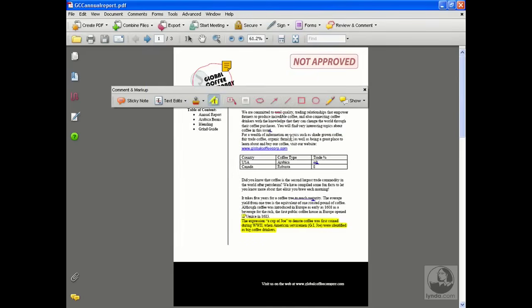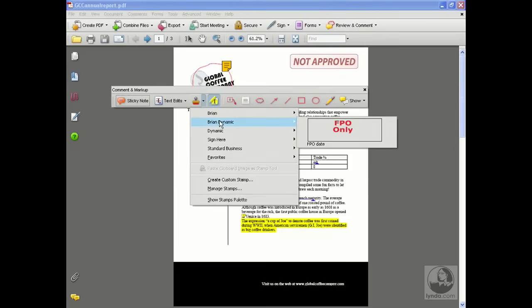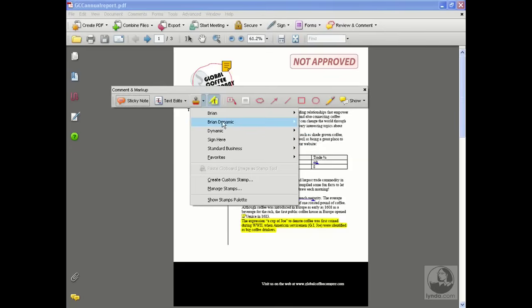We made a stamp. As a matter of fact, if I come out here and take a look, I should be able to see whatever you named it, and there's your stamp. The only problem is it's not dynamic. All it does is put the picture on the page right now. So we need to make it dynamic. The key is we have to open up the file that runs this.